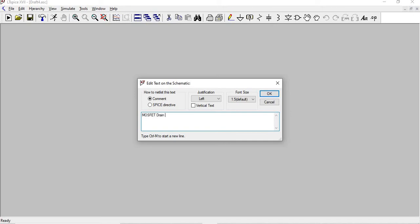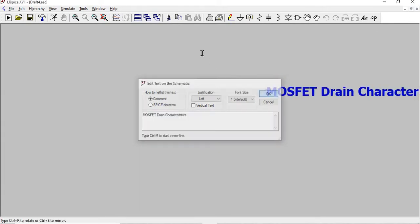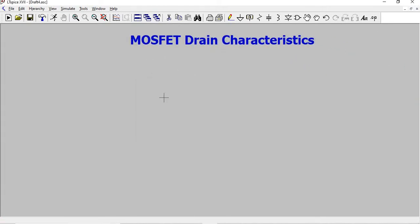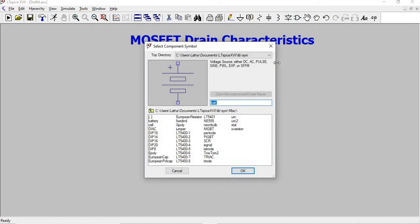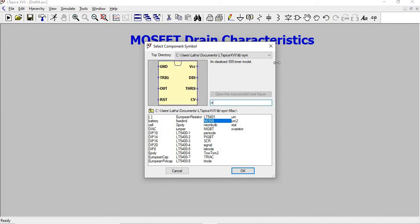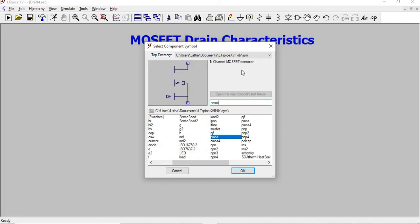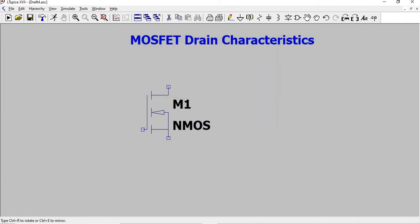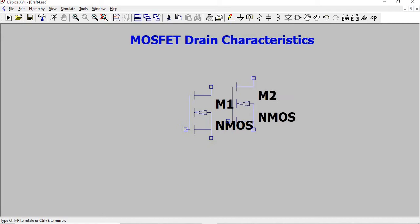We'll pick a MOSFET from the components. NMOS is the keyword for that. Place it.